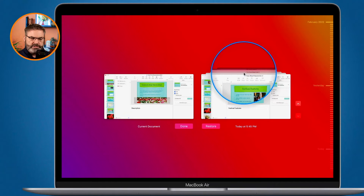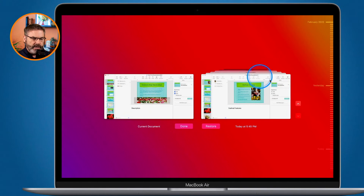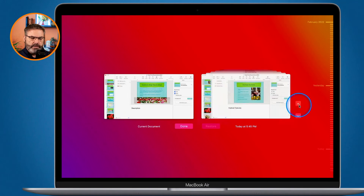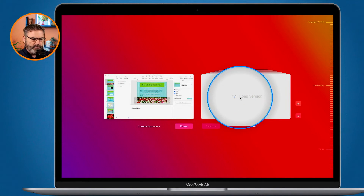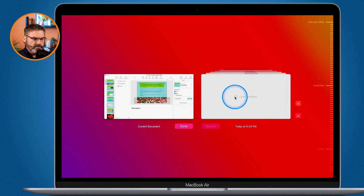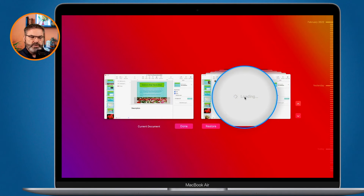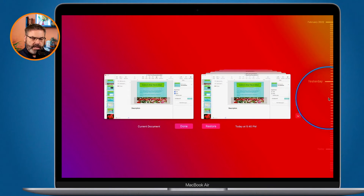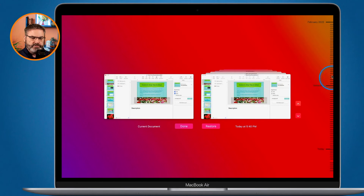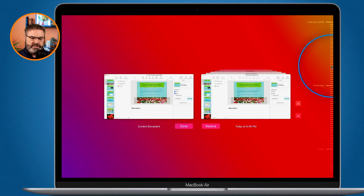Here's my current document that I'm working on, and here are my other saved versions. You can see I have a number of different documents. To go back, all I have to do is click on these arrows and I can go back in time. Some of these are not loaded because they're in iCloud, so if I want to load one I just click on it and it'll load, giving me a preview. I can also use the timeline lines on the right to navigate back in time.